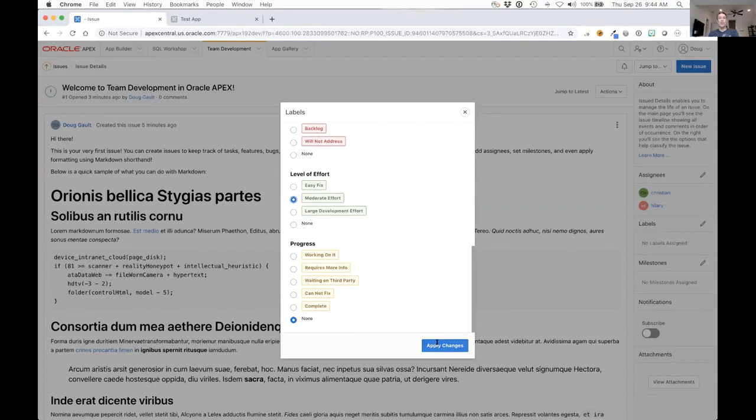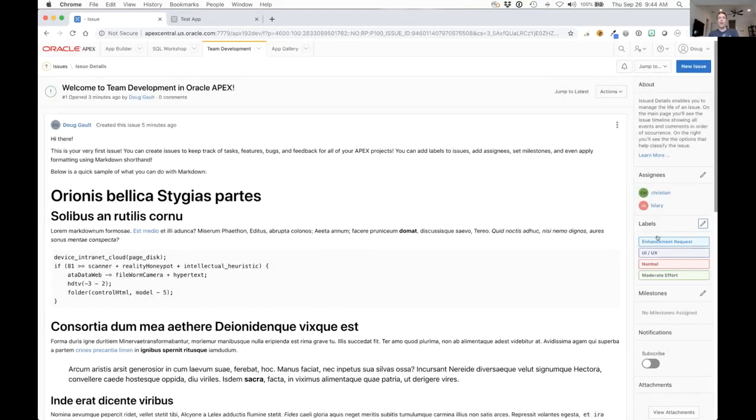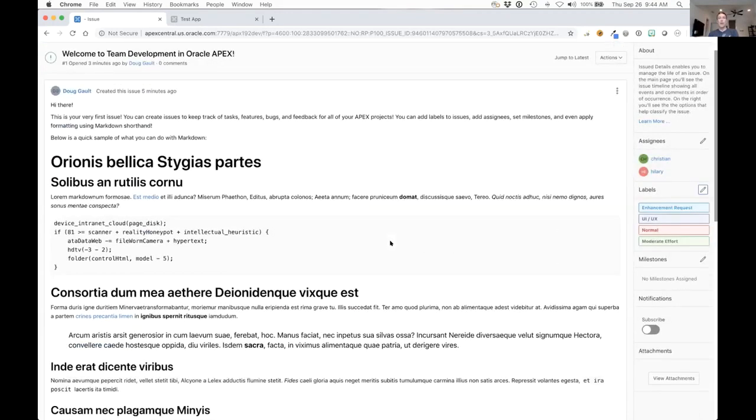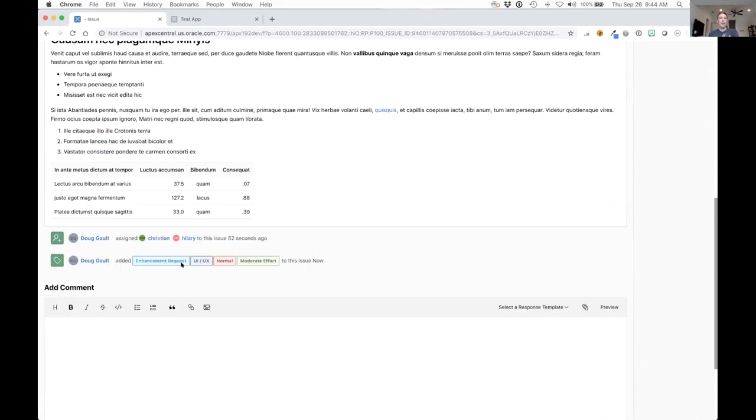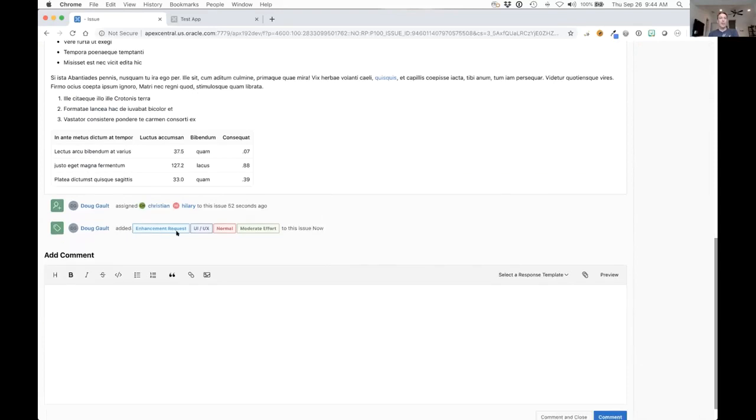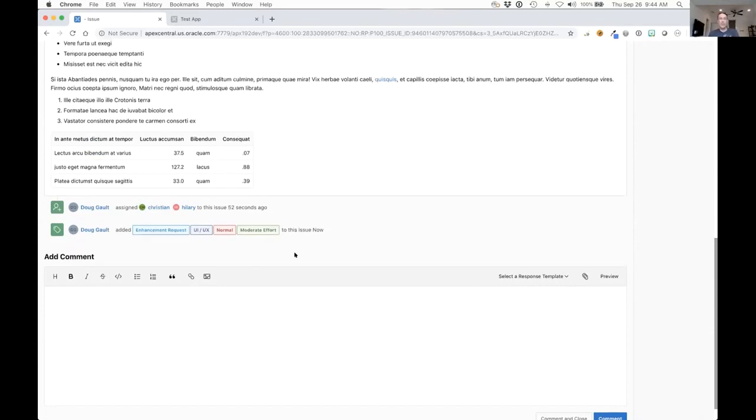Once again, if I apply the changes here it automatically refreshes. It automatically shows the events down at the bottom to see that I actually added those things. So you can see a record over time of how they were classified, when they were added, when they were removed from certain classifications.